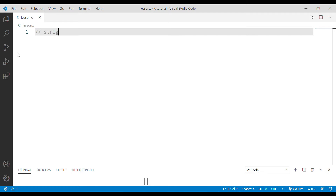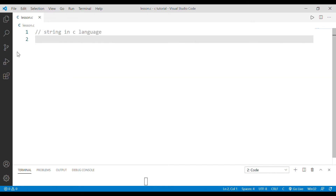First of all, a string is a sentence. For example, 'I am learning C language' — we have a string in C language. Now, we have a number of internal data types. We have float for decimal numbers, and we have a single character — A, B, separate. We also have a string.